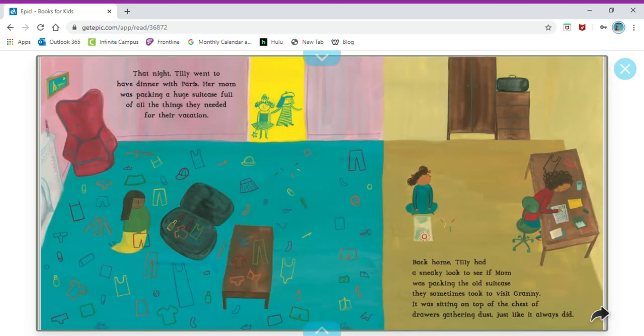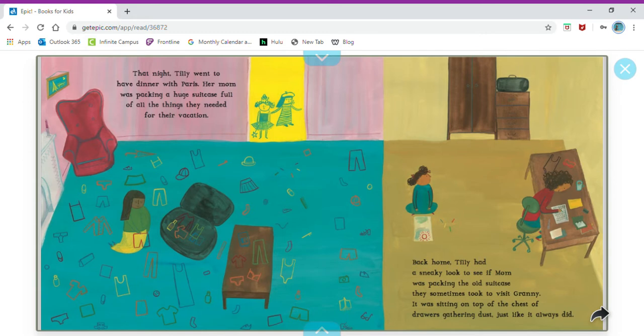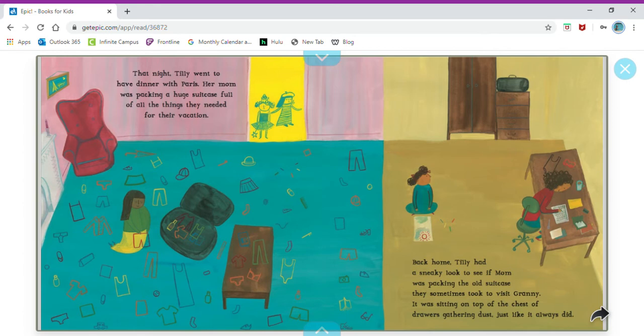That night Tilly went to have dinner with Paris. Her mom was packing a huge suitcase full of all the things they needed for their vacation. Back home, Tilly had a sneaky look to see if Mom was packing the old suitcase they sometimes took to visit Granny. It was sitting on top of the chest of drawers gathering dust, just like it always did.